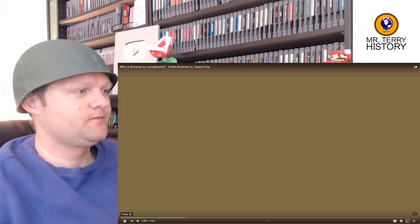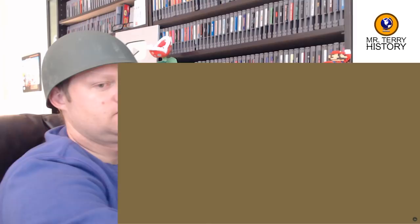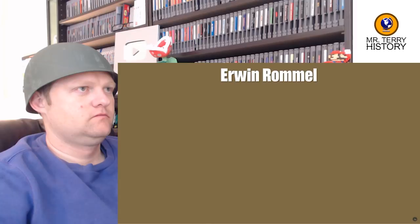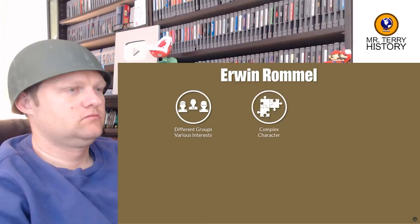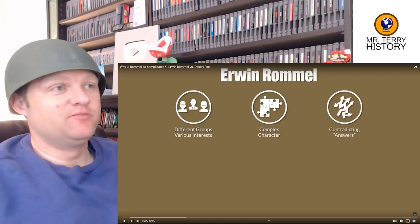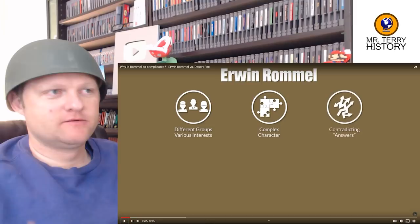Why is it so complicated to make a decent video about Erwin Rommel? Well, Rommel is very complicated for basically two reasons. First, a lot of different groups have or had interest in portraying him in a certain way. Second, he's a complex character that offers various answers, and those answers are sometimes quite contradicting. I think complex people in history are the most fascinating ones — the ones that are cut and dry you can get through pretty quickly.